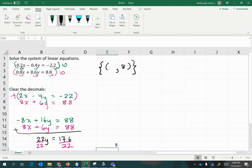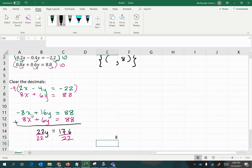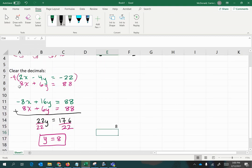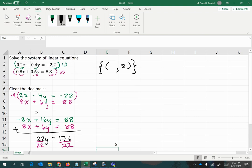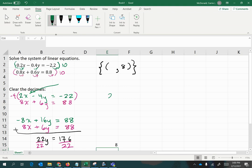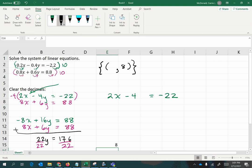Now we can come back to any of the earlier equations that still include x, and substitute 8 for y and solve for x. Let's pick this one right here: 2x minus 4y equals negative 22, and we'll remove the y and replace it with 8 and figure out what the x value is.